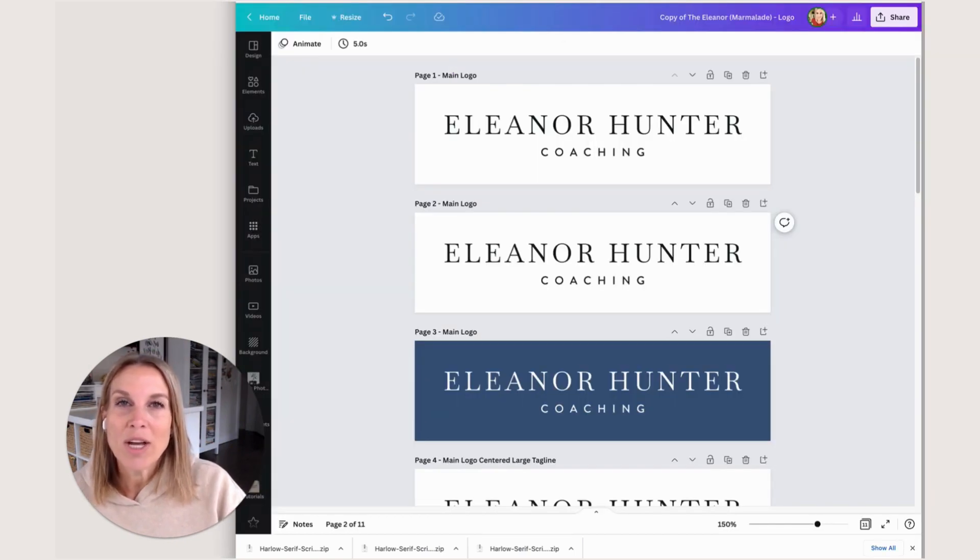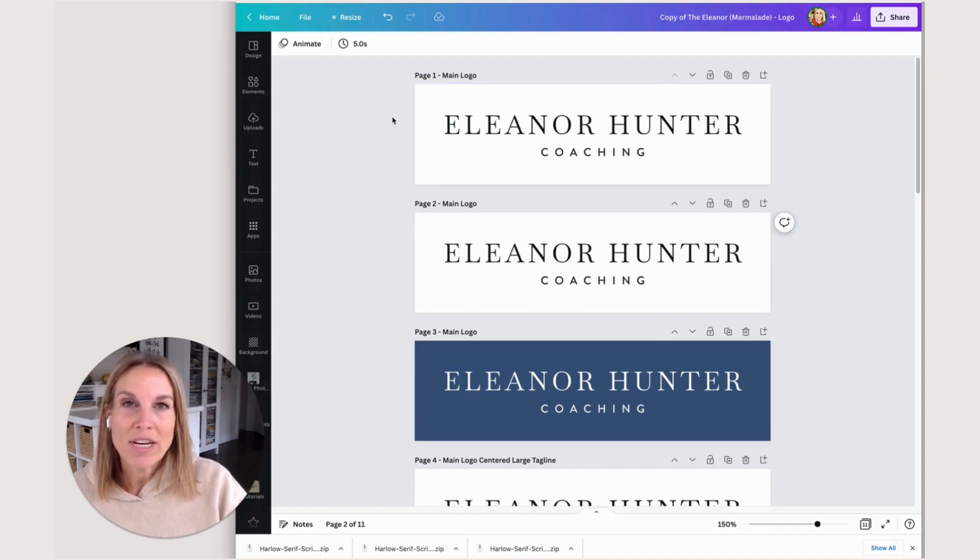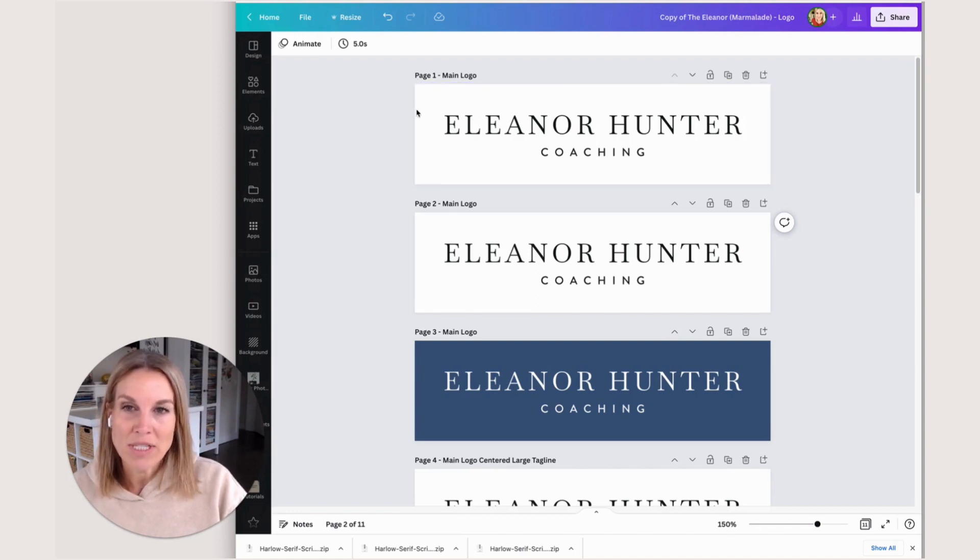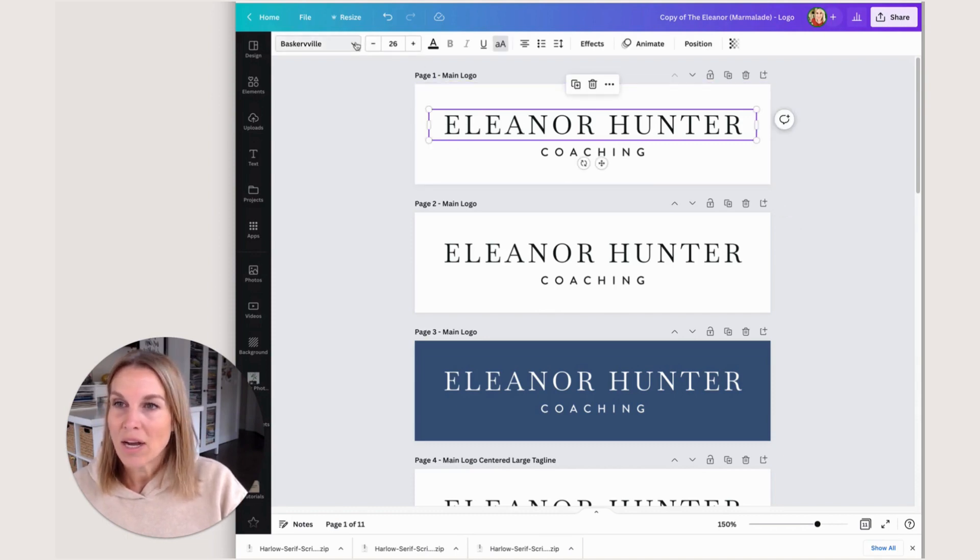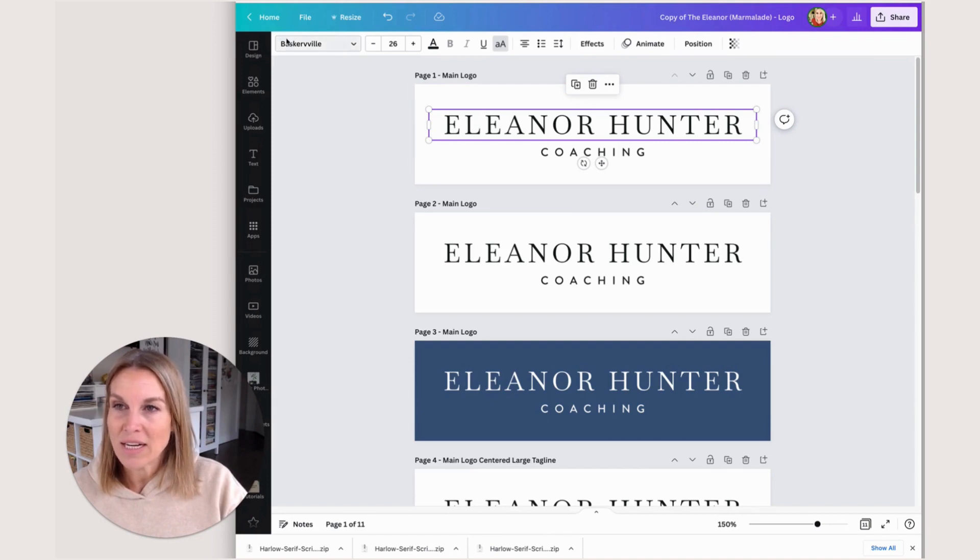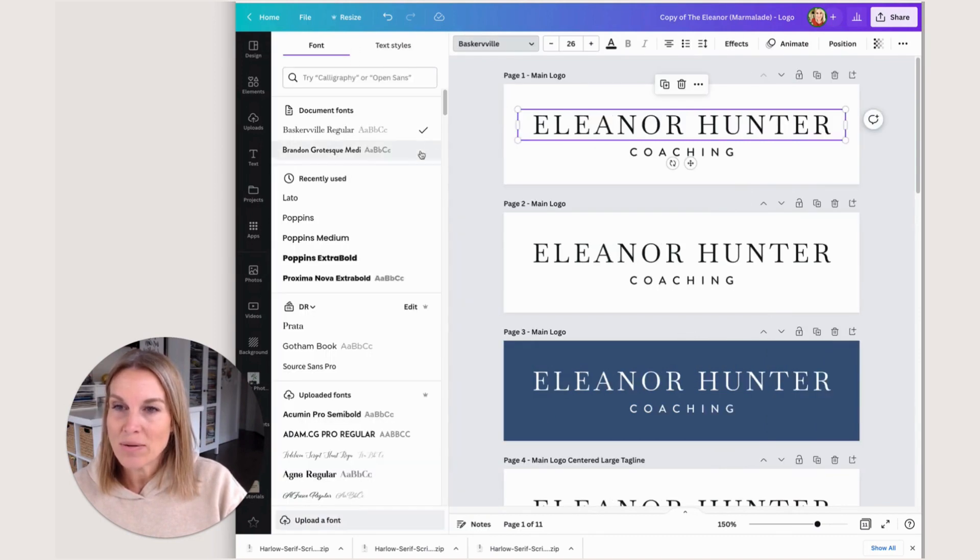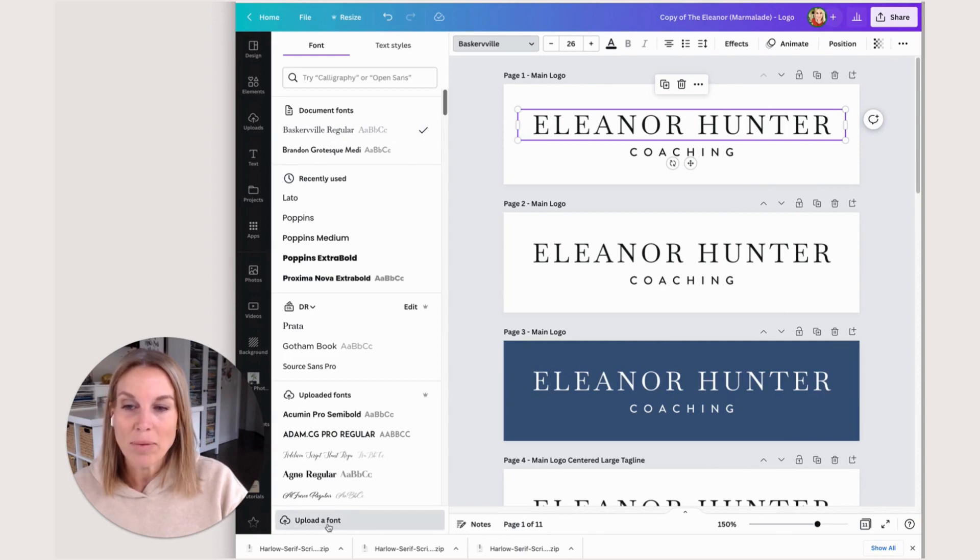We're going to open up Canva, either an existing design or a new design, and then select text or type in some text. Now that I have this text selected, this box pulls up. If I click on that little down arrow and scroll to the bottom, you can see it says upload font.